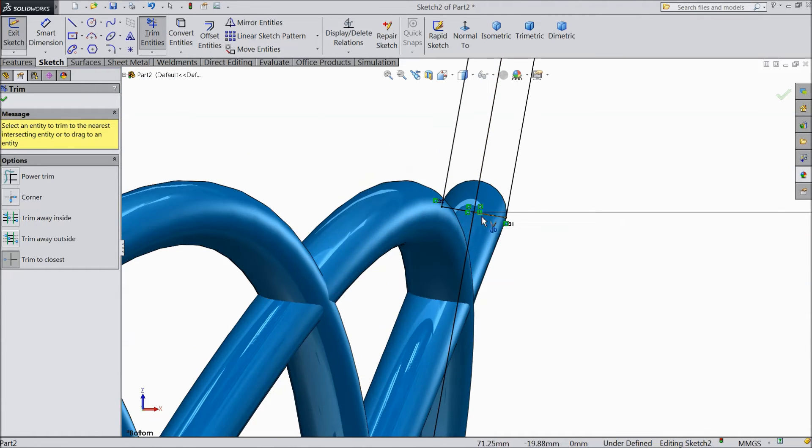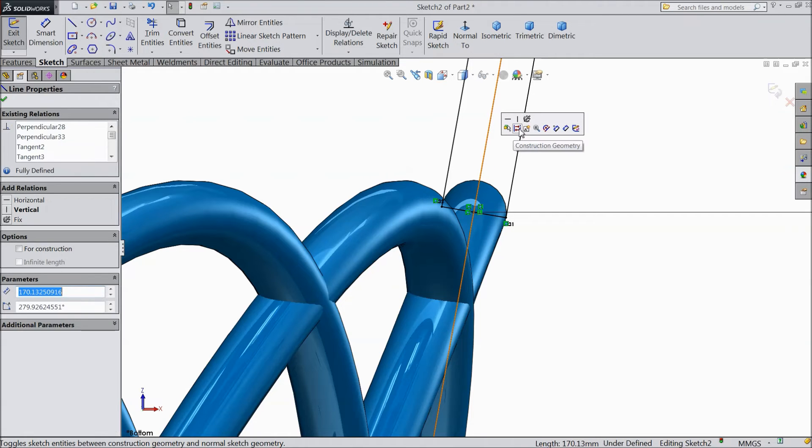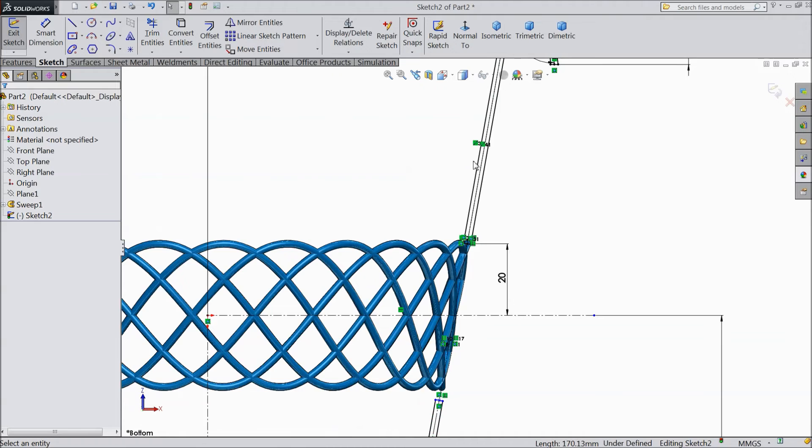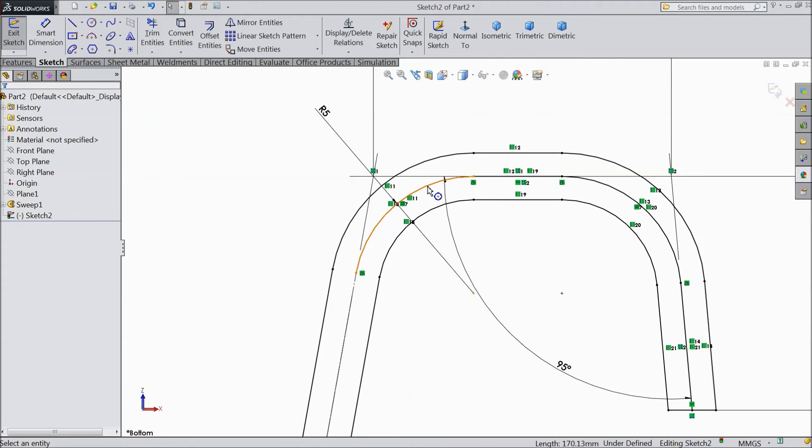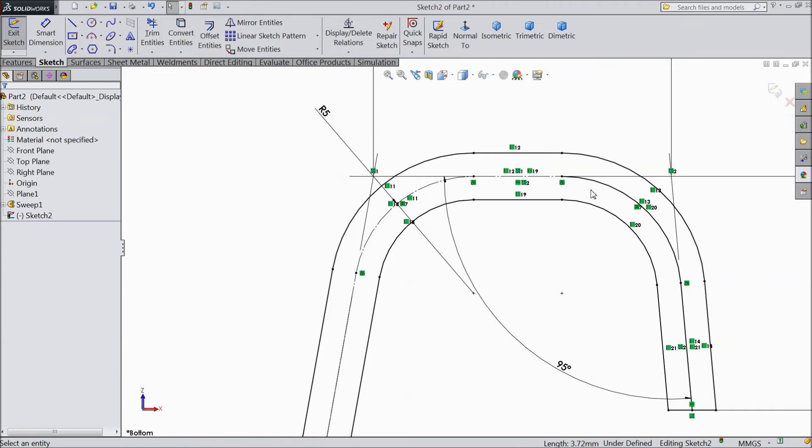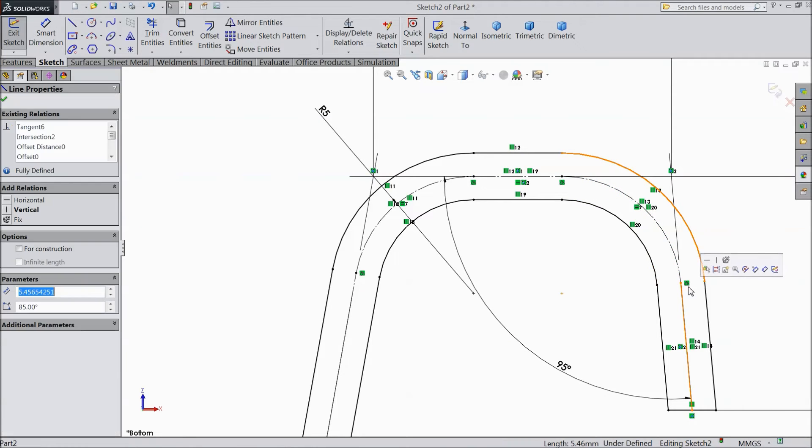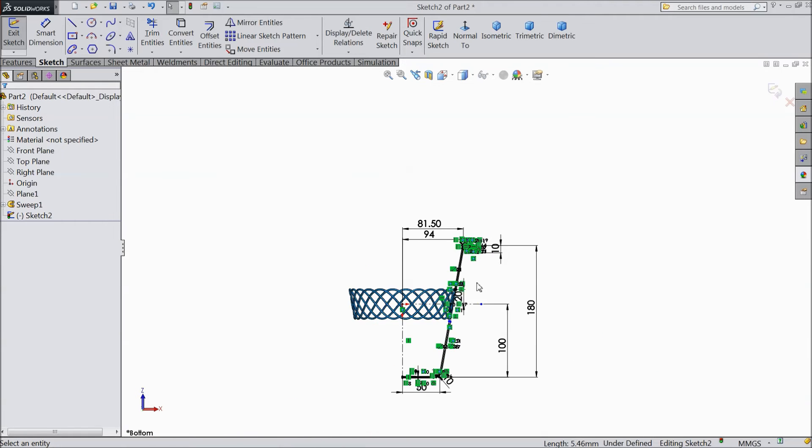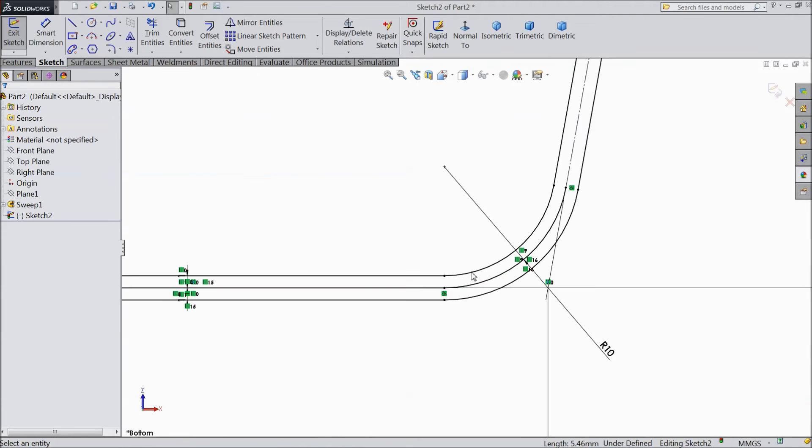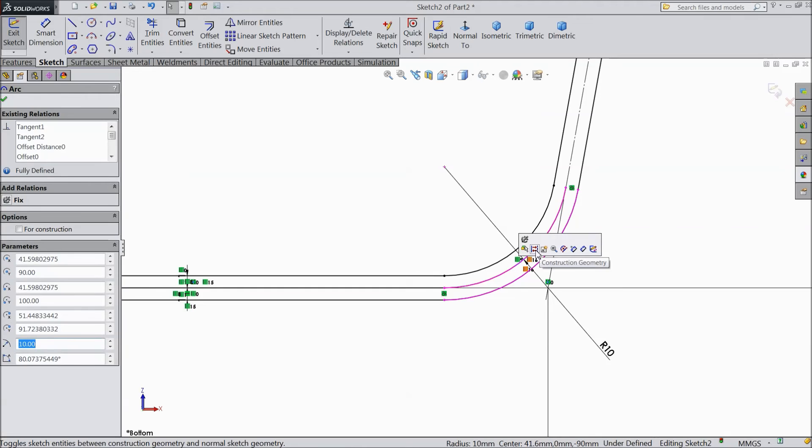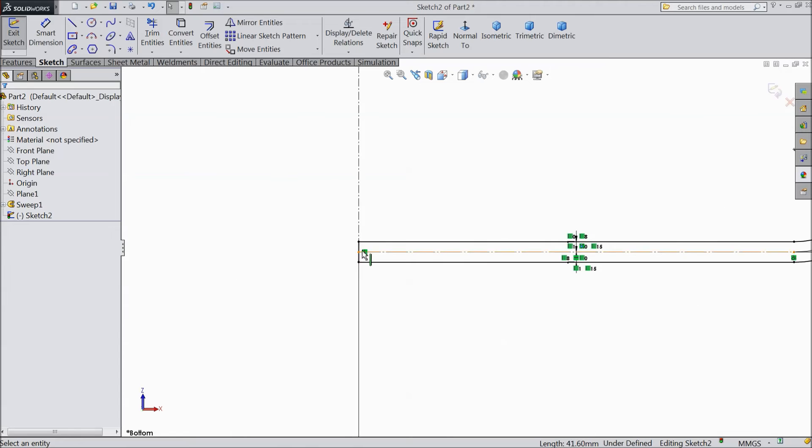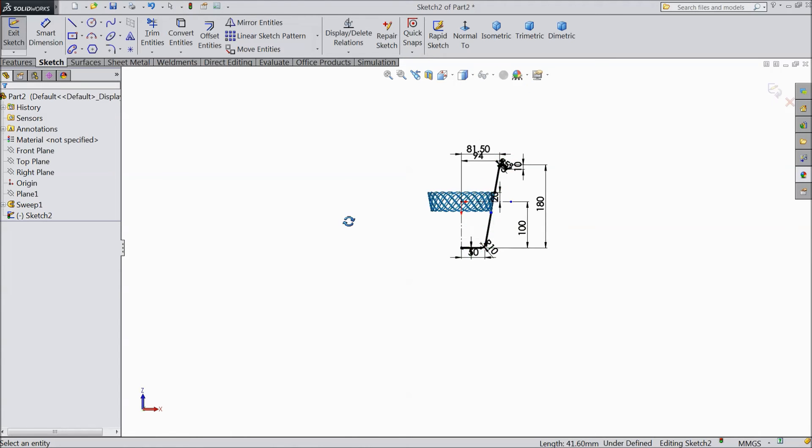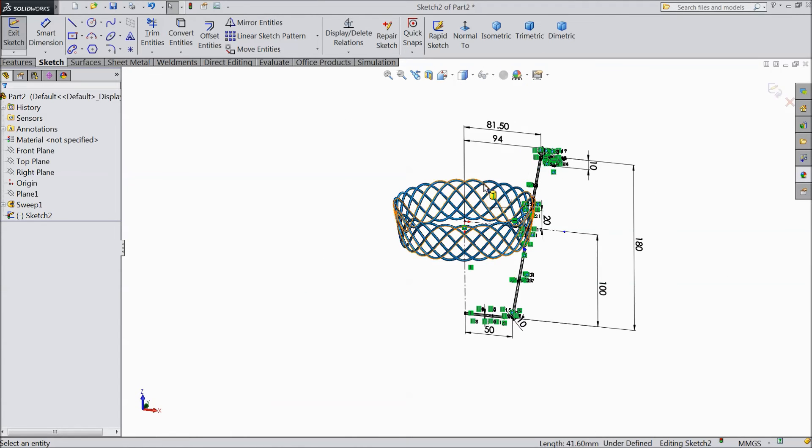Now these lines are connected. Now select this line, construction geometry. Select this line, construction geometry. All the middle line should be construction geometry. Now the both side is closed. So now this our dustbin geometry is ready.